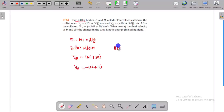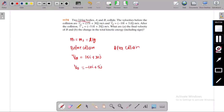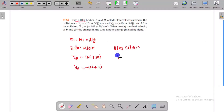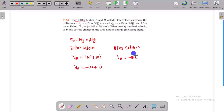After the collision, the final velocity of A — V_a dash — is given as minus 5i vector.